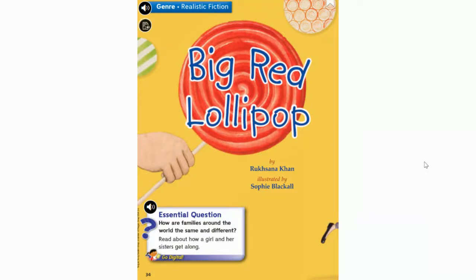Hi, second graders. Today we are going to listen to a story titled Big Red Lollipop by Roxana Khan, illustrated by Sophie Blackall. Before I read, I'm going to notice the front cover has someone holding a big red lollipop. I also notice that in the upper left corner, it says genre, which tells me the category or type of book that this is. It says realistic fiction.